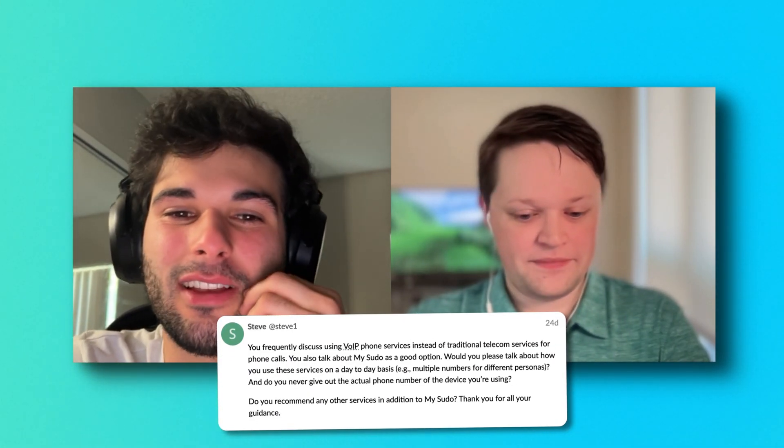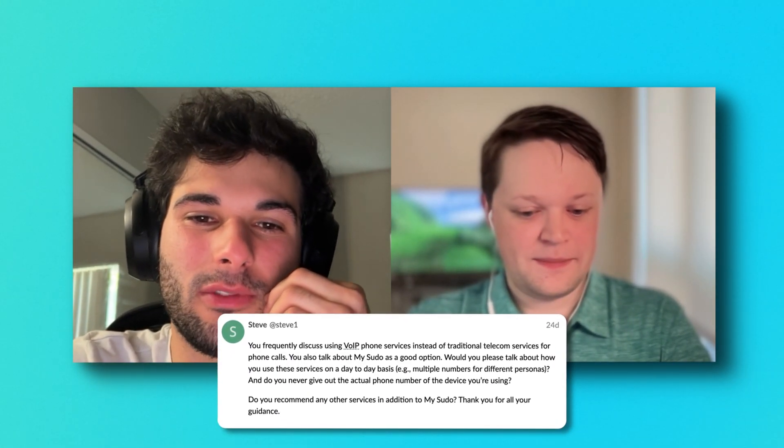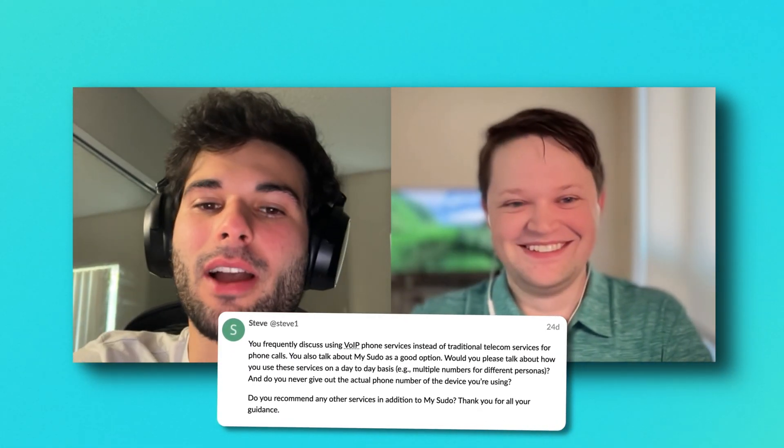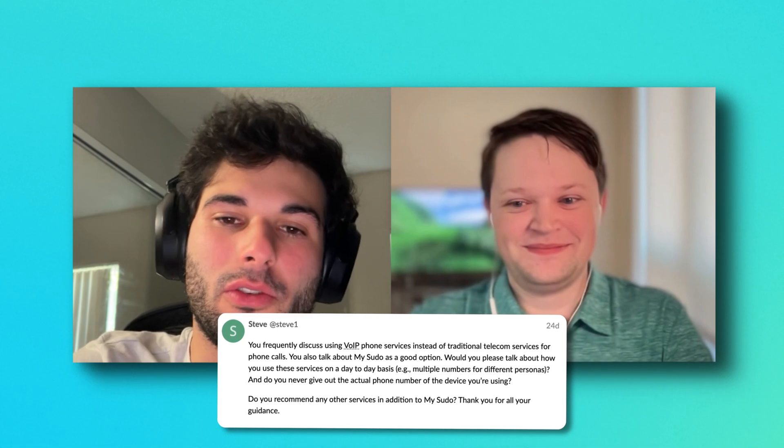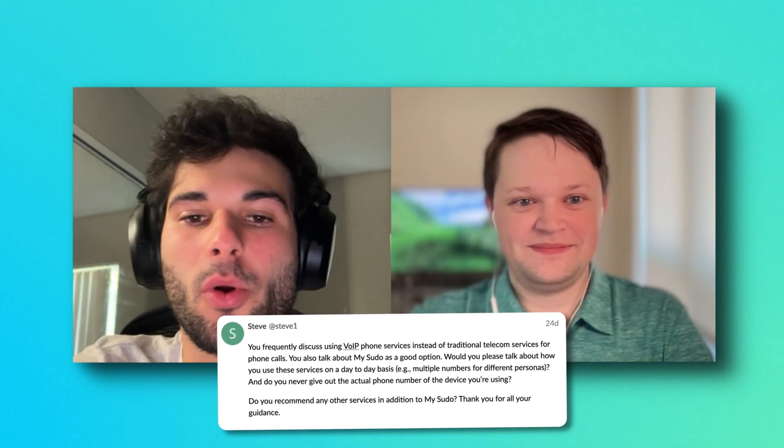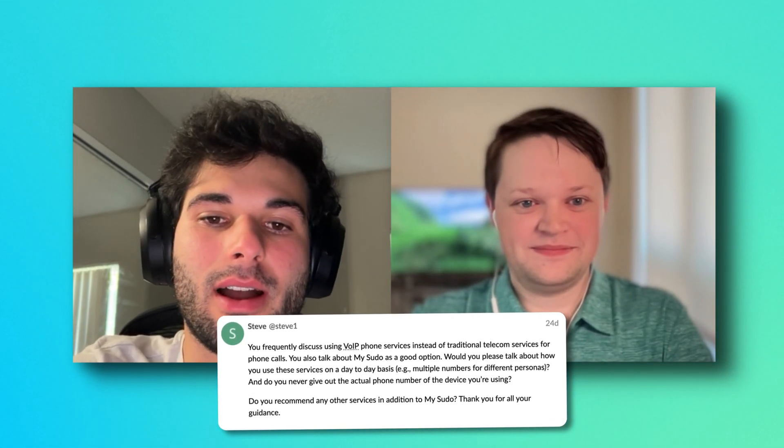Steve asks: you frequently discuss using VoIP phone services. How do we use MySudo? How do we use VoIP services in our lives?